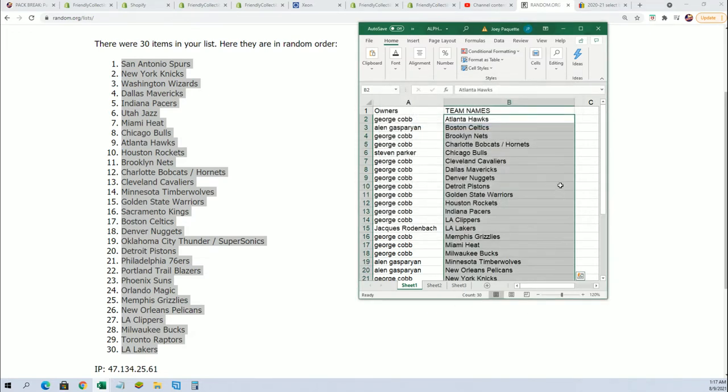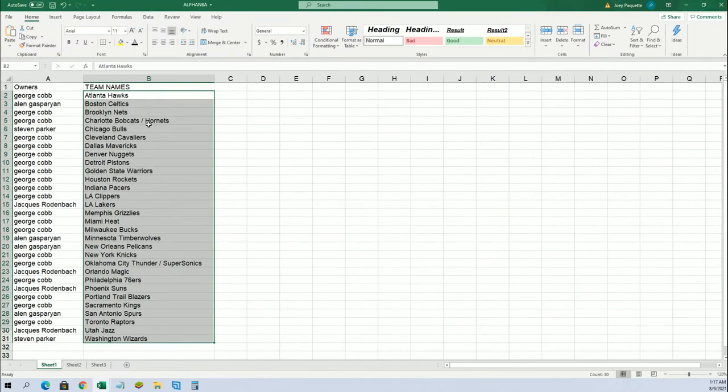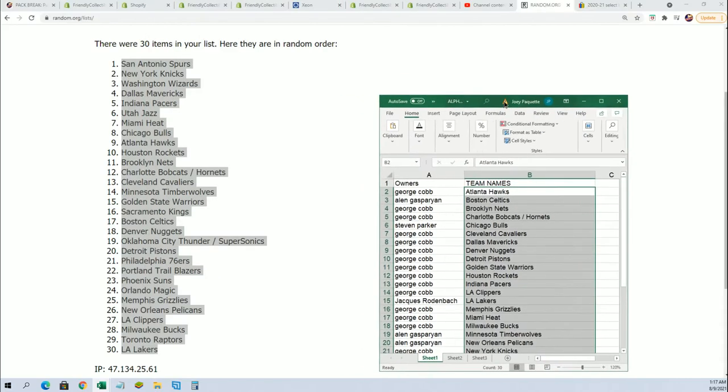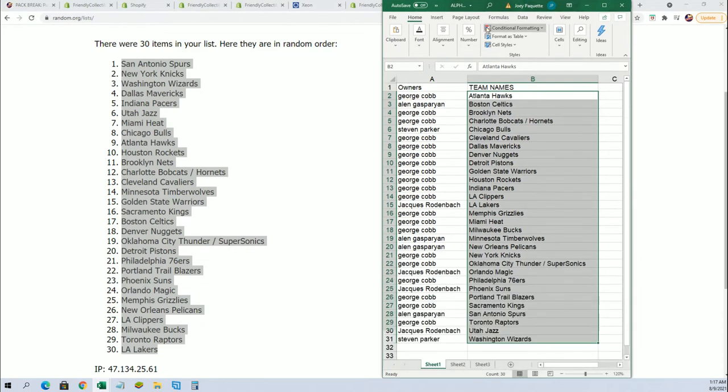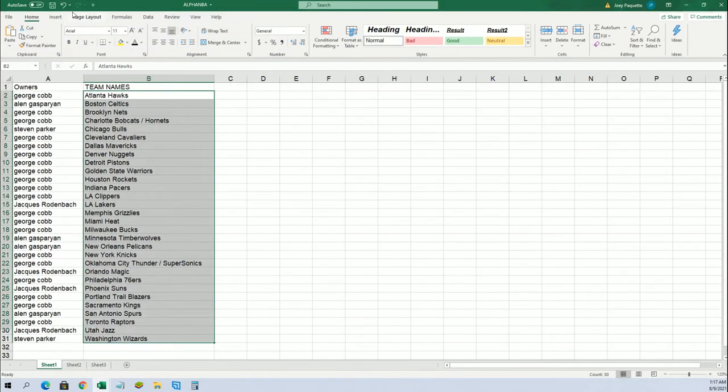I don't know, I guess it just didn't get pasted in right. No, look at that, it went again in alphabetical order. I don't know why it keeps doing that. It's very strange, let me figure out, let me try this again.